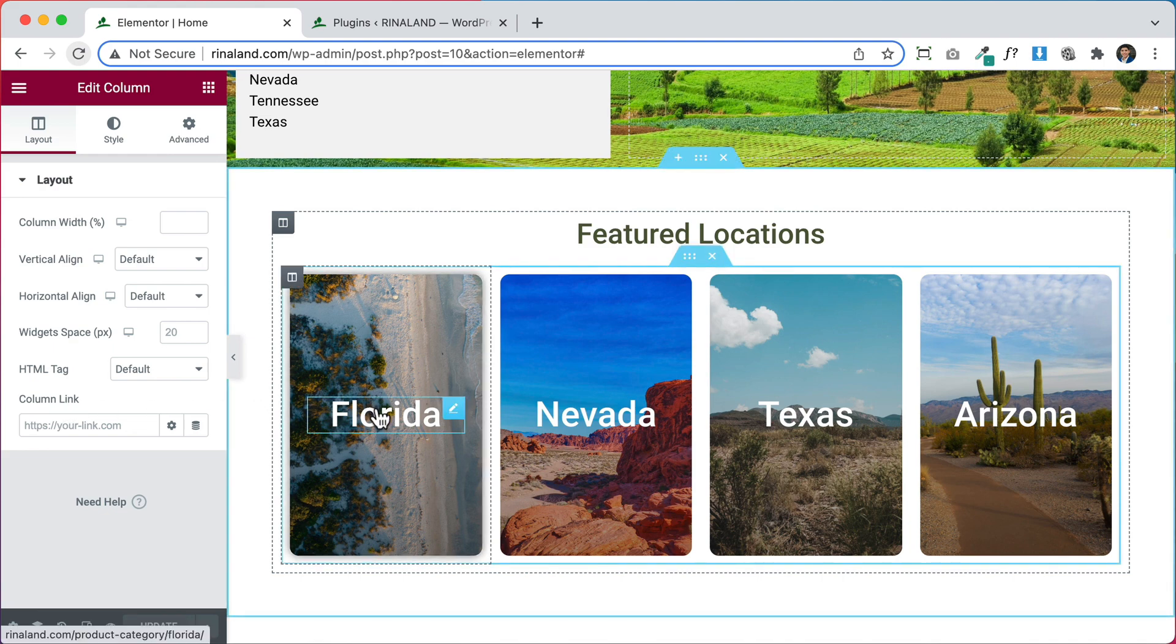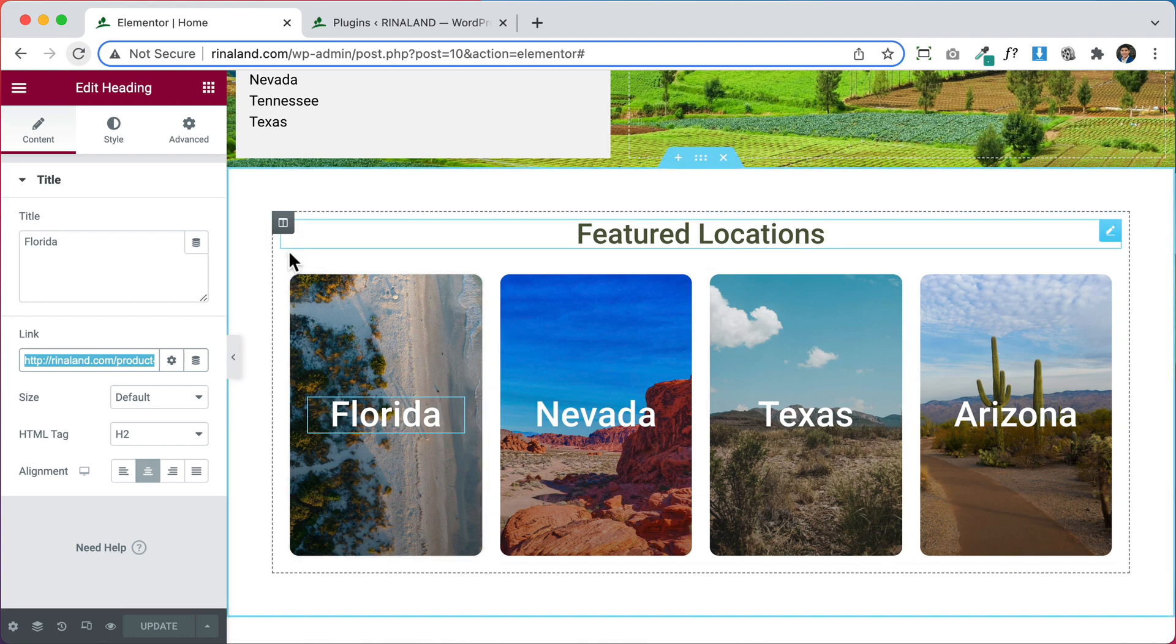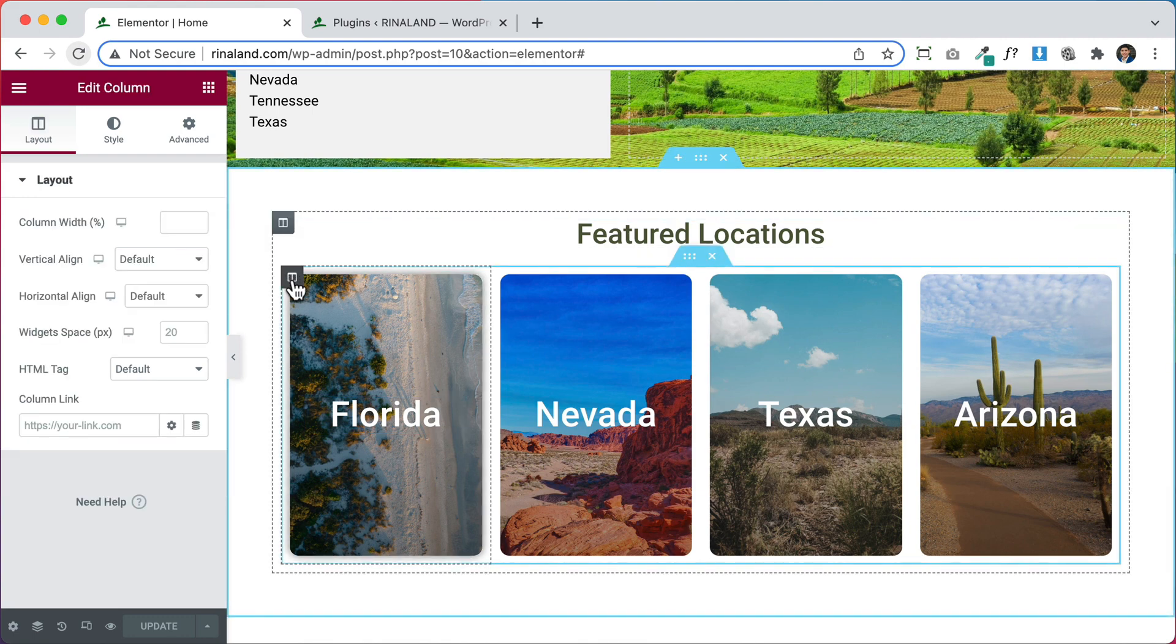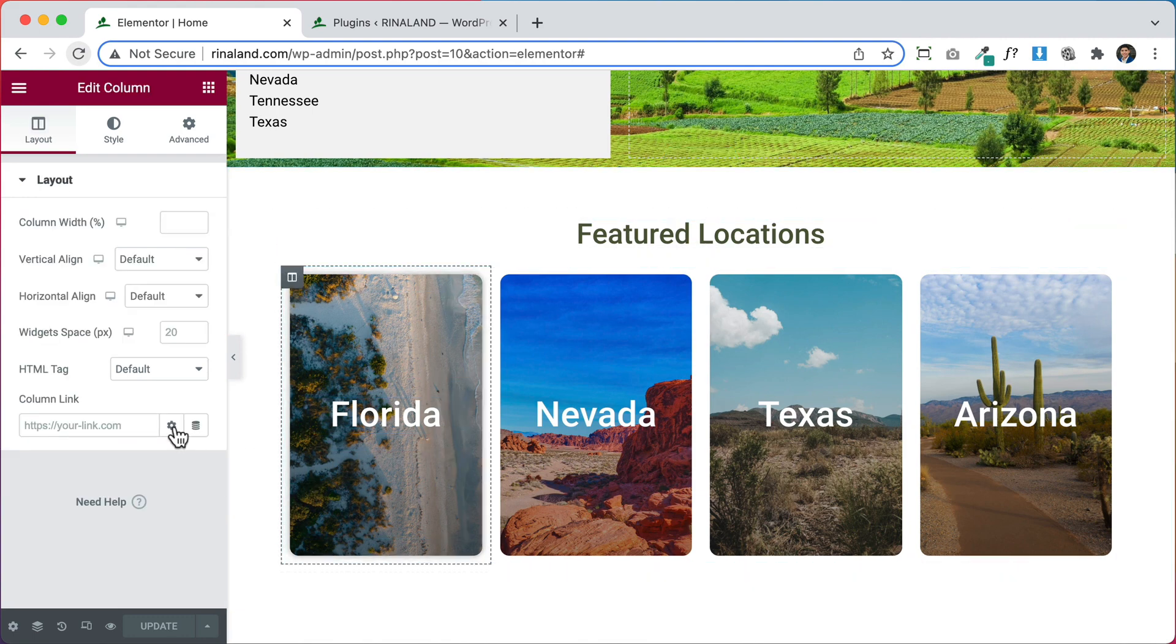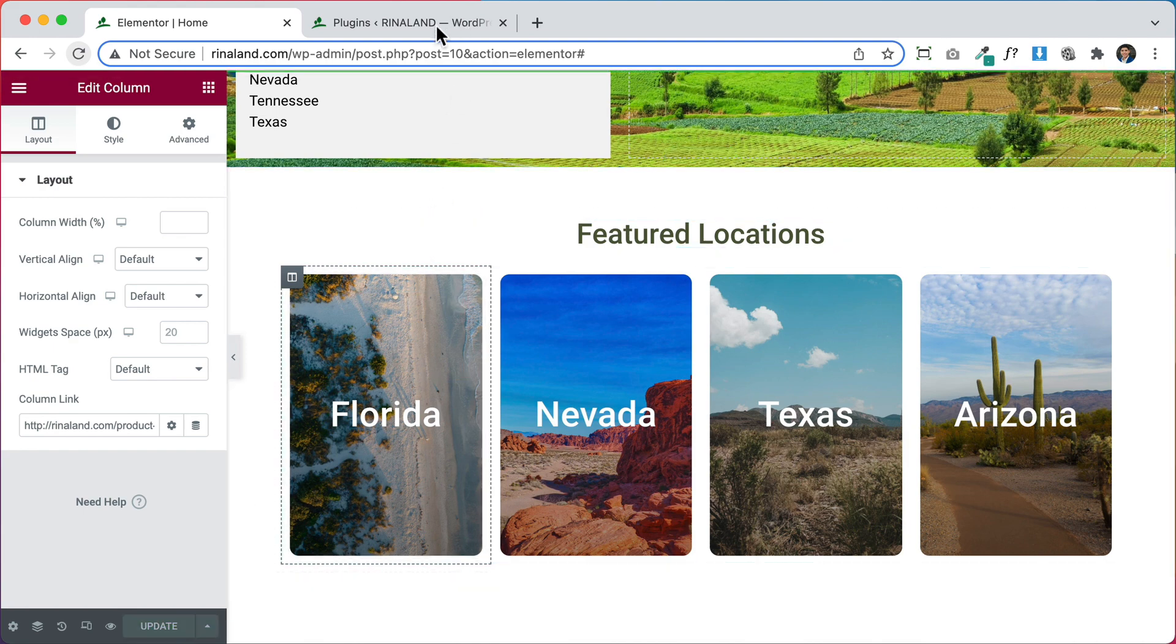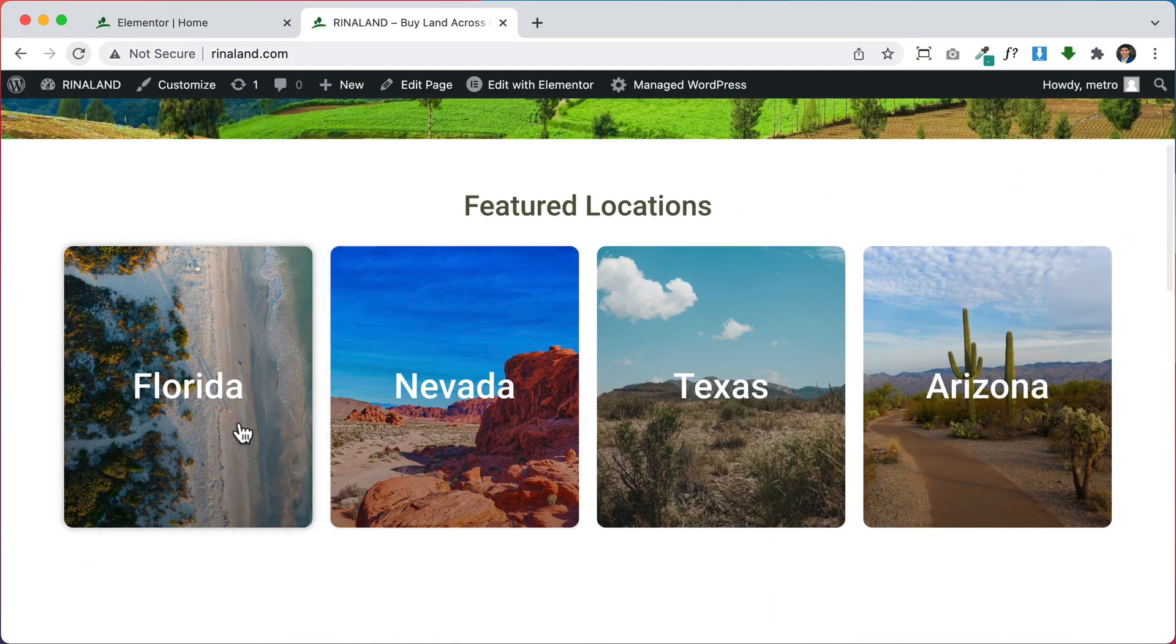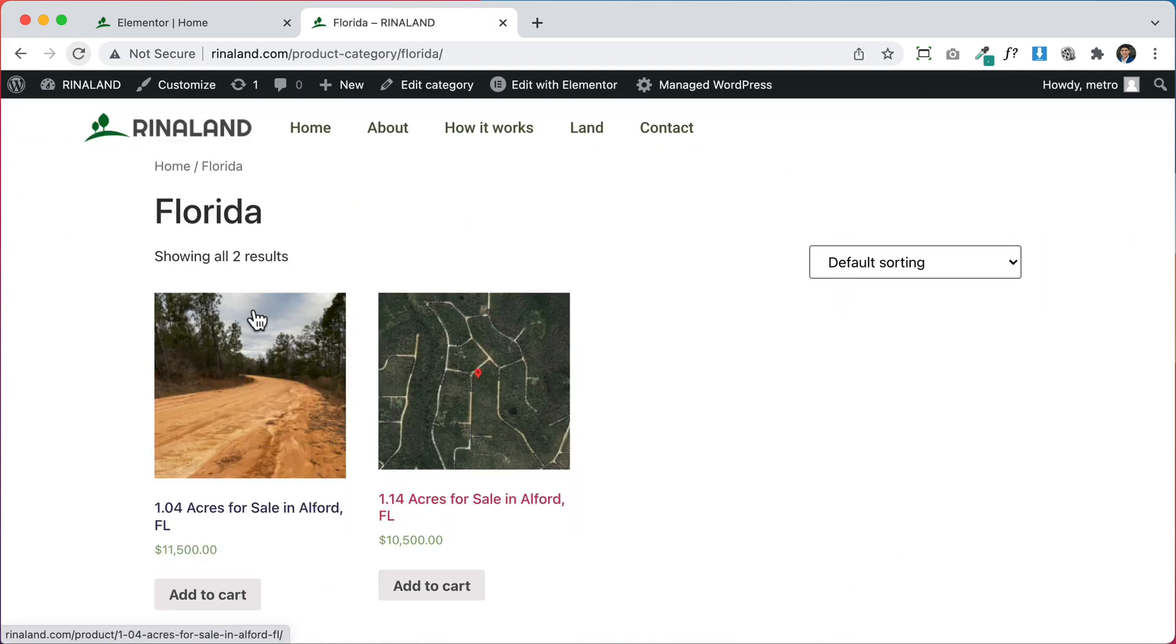So now here where it says Florida, for example, I'm going to take this link and I'm going to go here to the column for this entire section here and I'm going to paste it in and update it and now let me go check on my website. So now I can see that I don't have to click the word Florida. I can click anywhere and the link works.